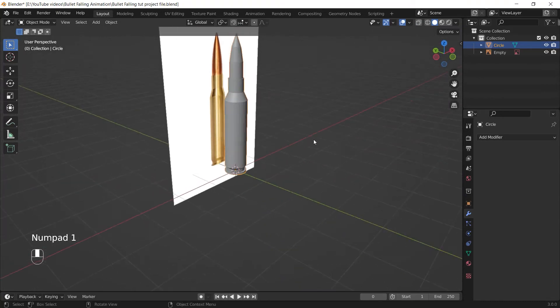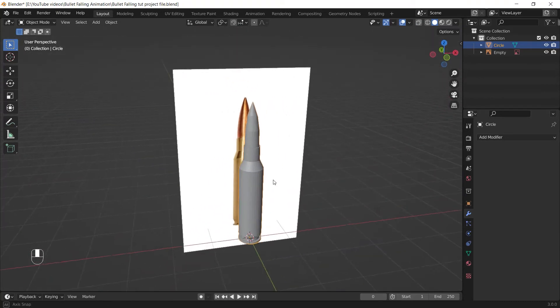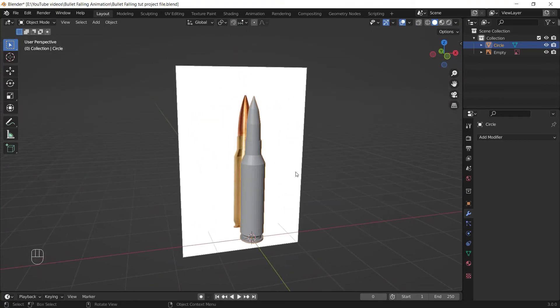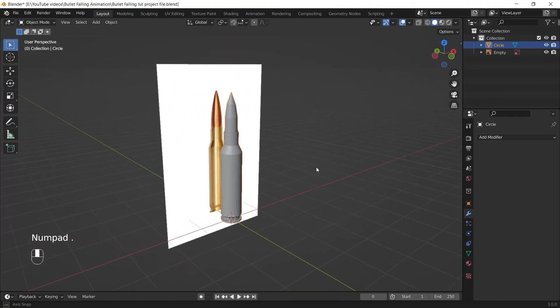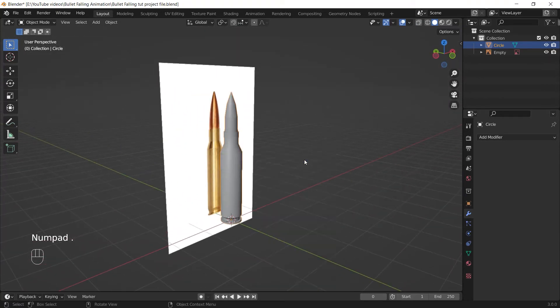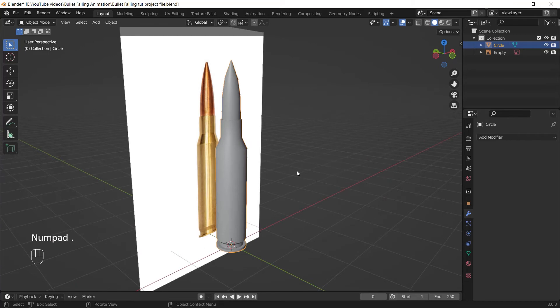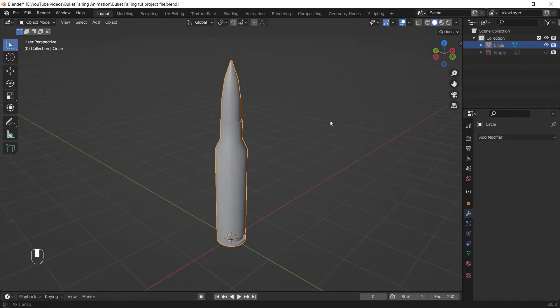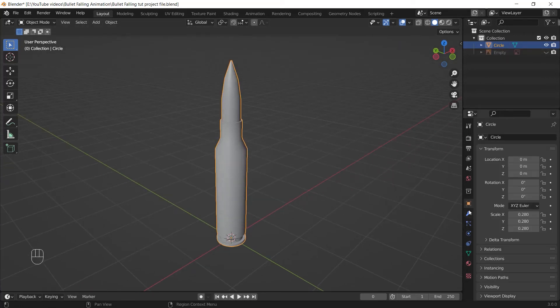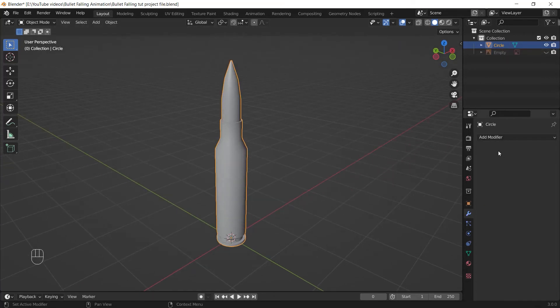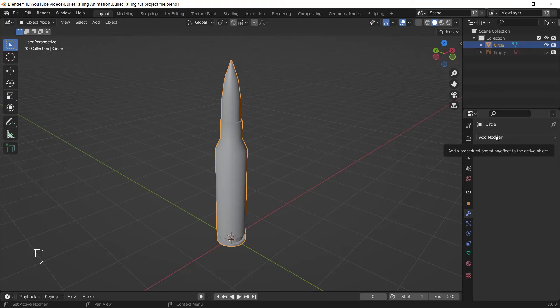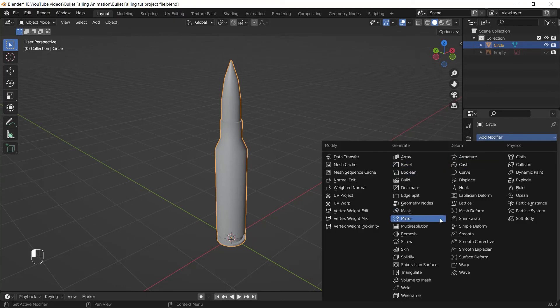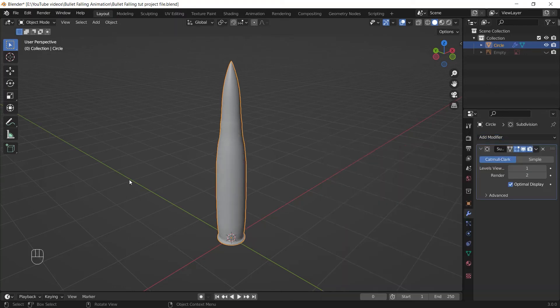After I get a shape like this, I right-click and choose Shade Smooth to make my model smooth and soft. And after that, I'm going to the modifier properties, click on Add Modifier, and choose Subdivision Surface.